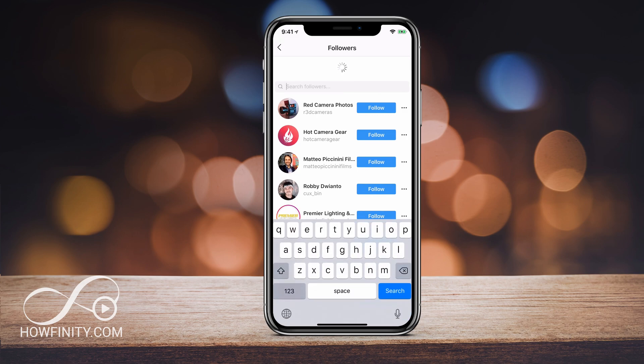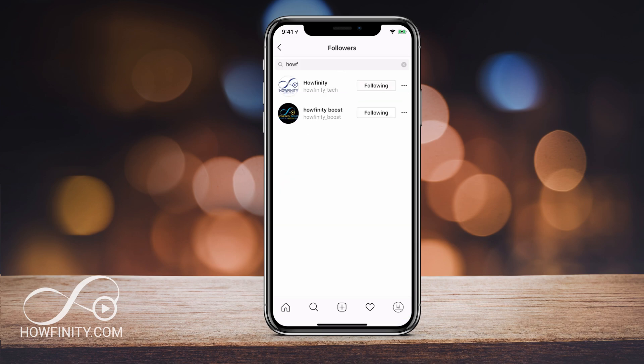You could either search for a follower that you want to remove, and right here where it says following — this is me following and unfollowing that person. So this is not what we want to do.